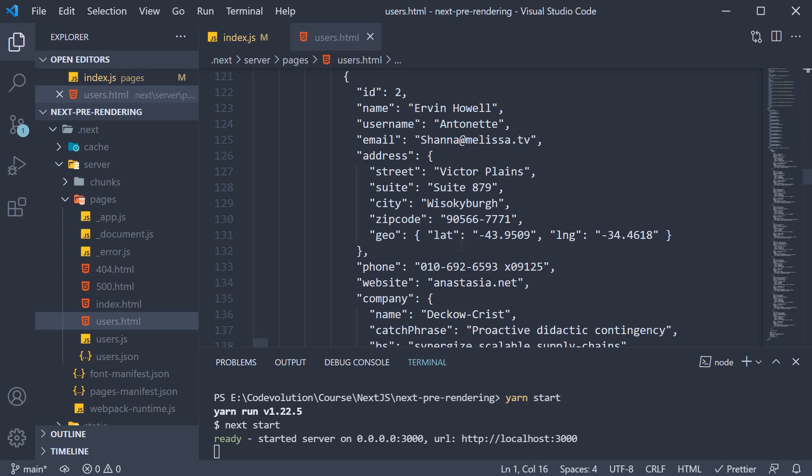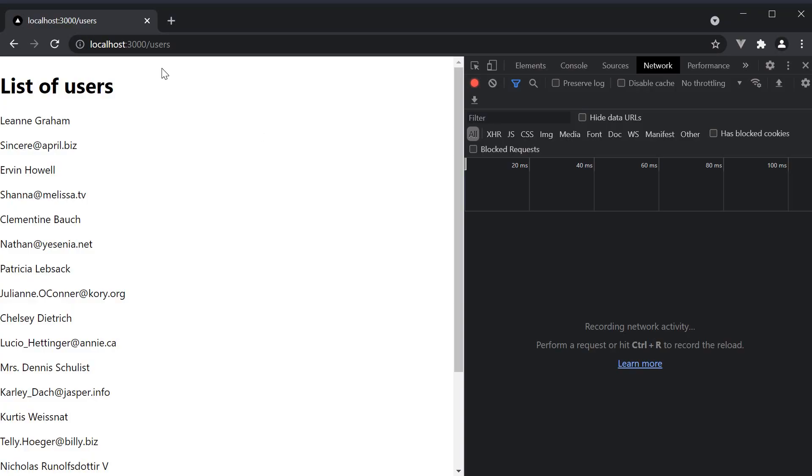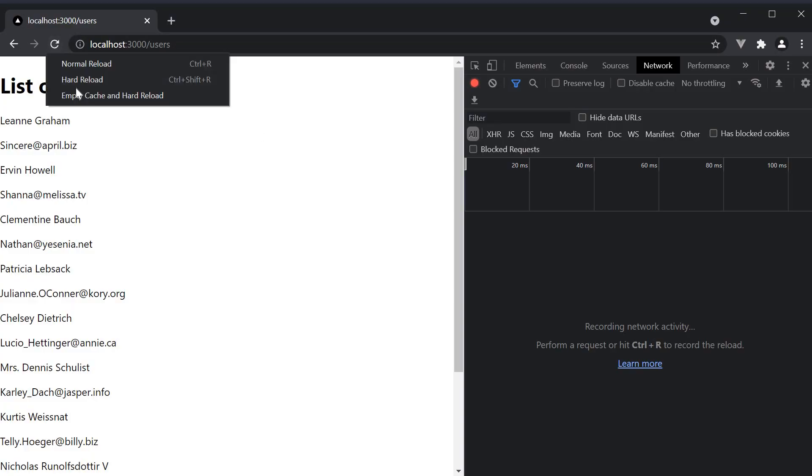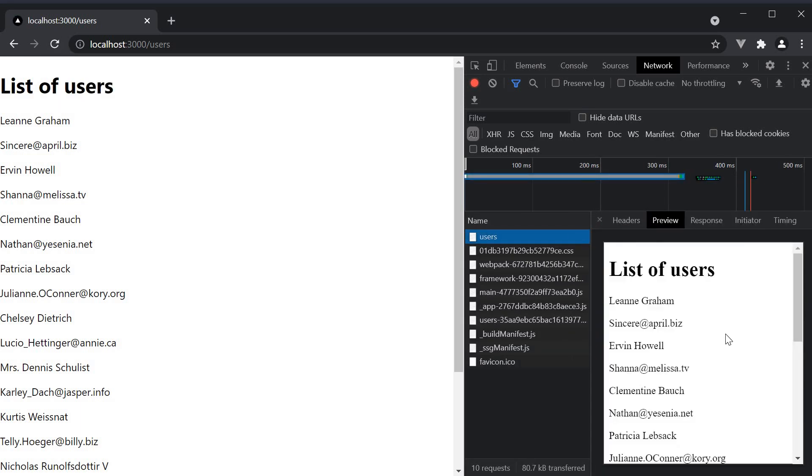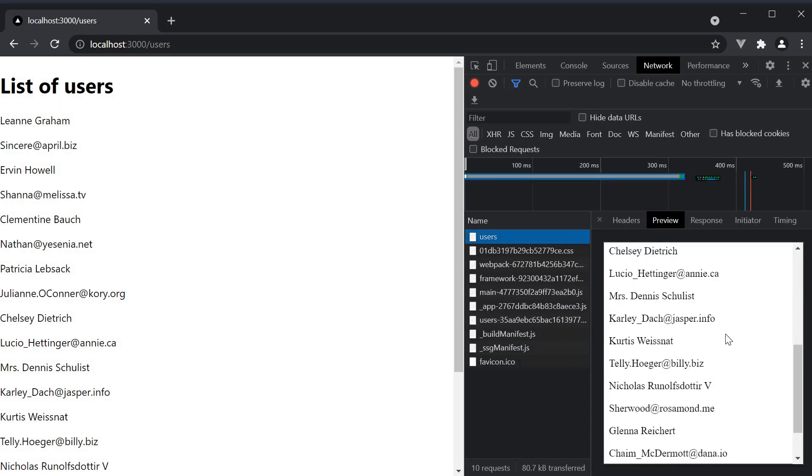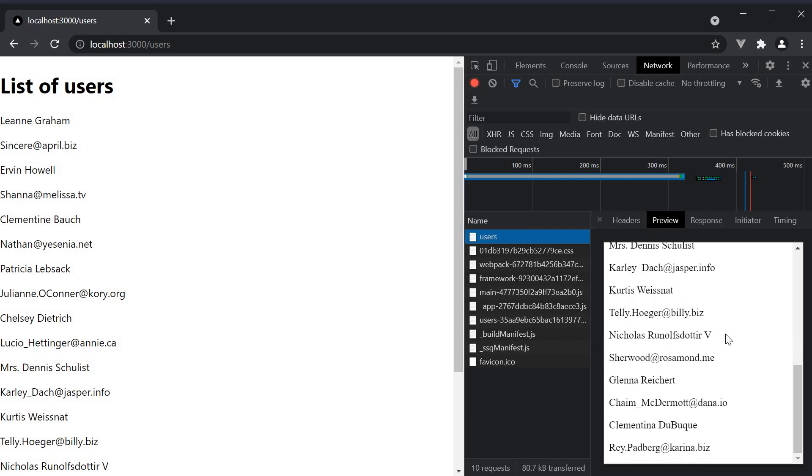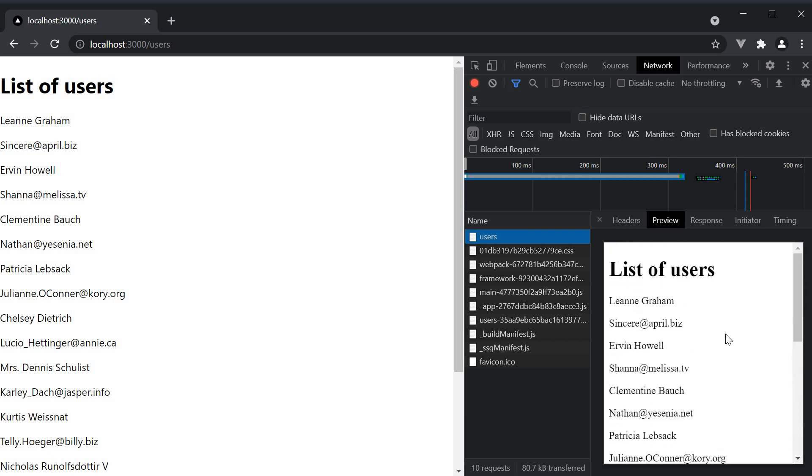So back in the browser, if we navigate to slash users, empty cache and reload, you can see that the document downloaded is the users.html file.